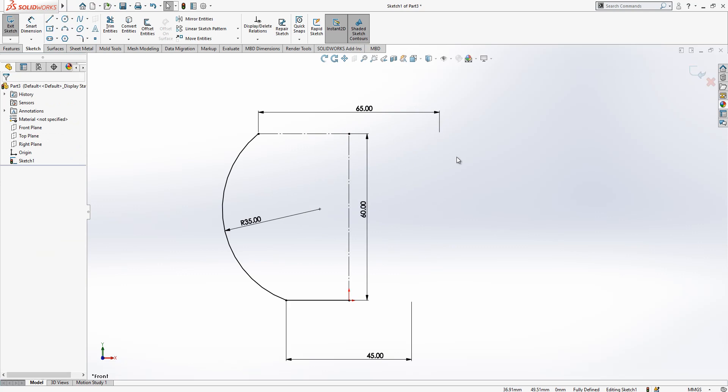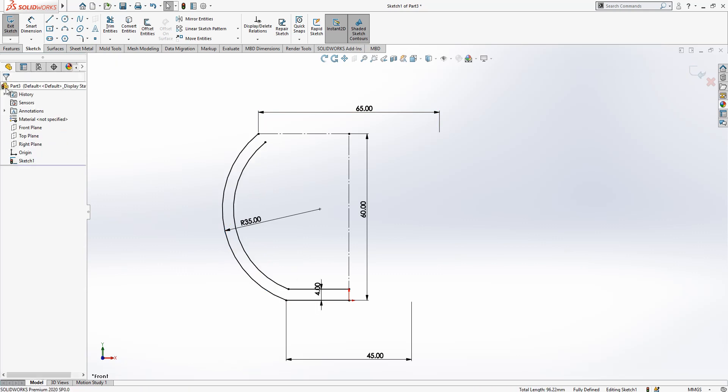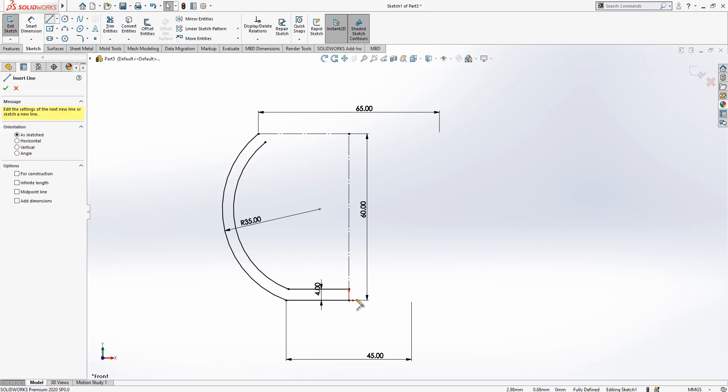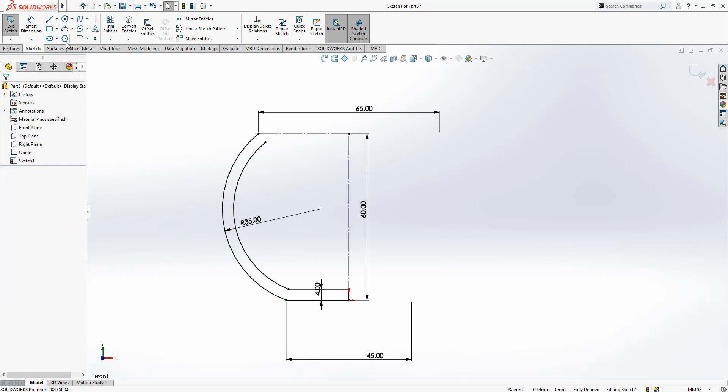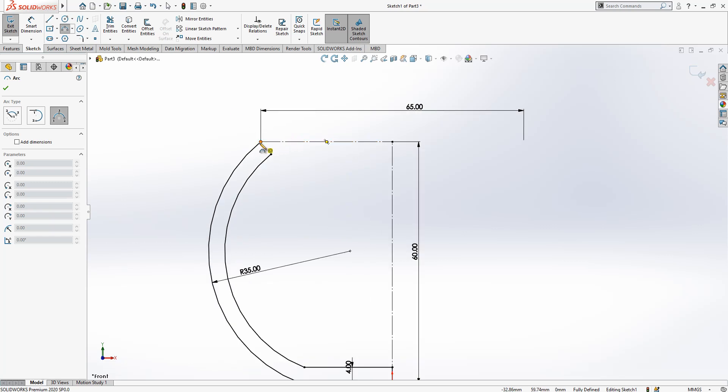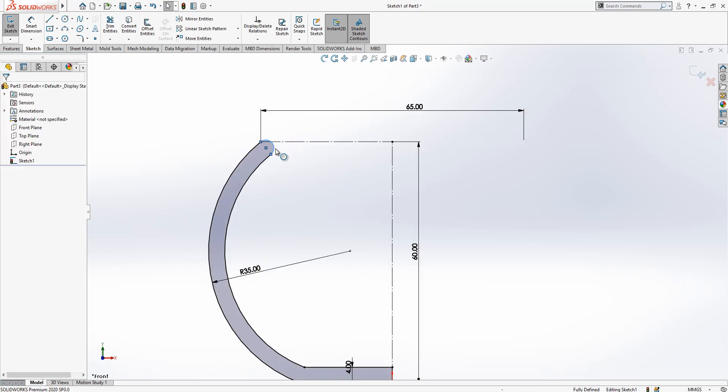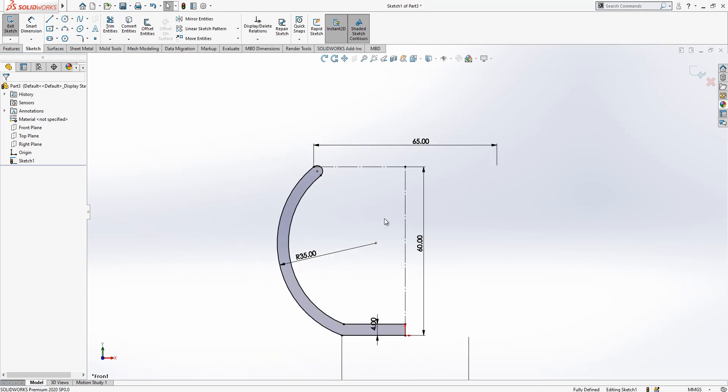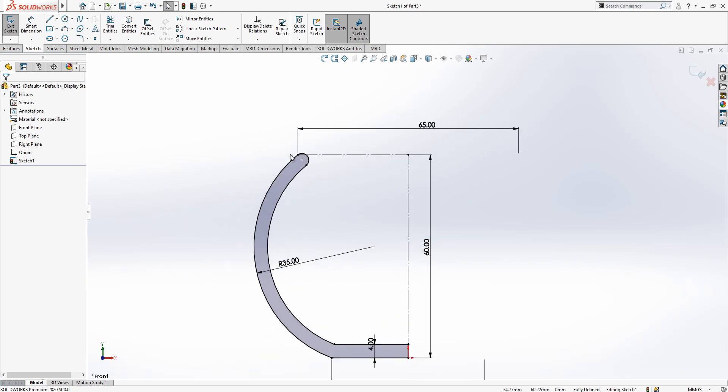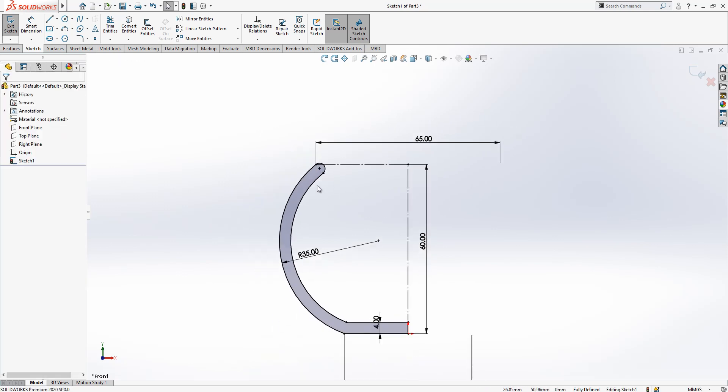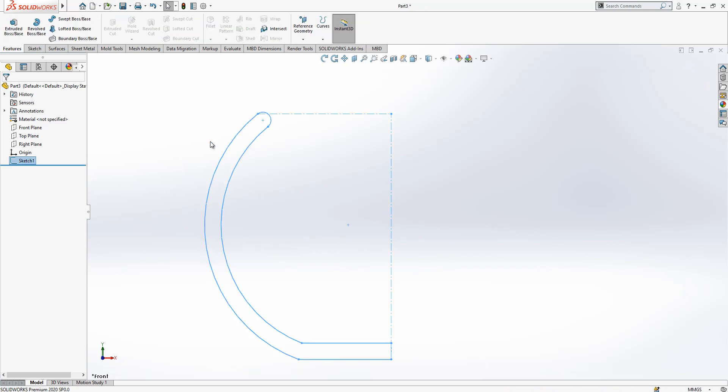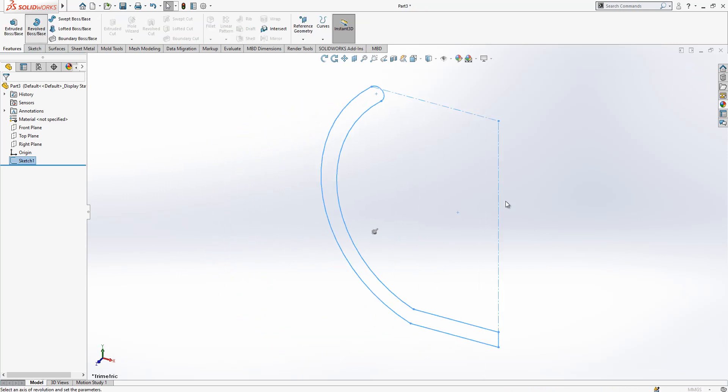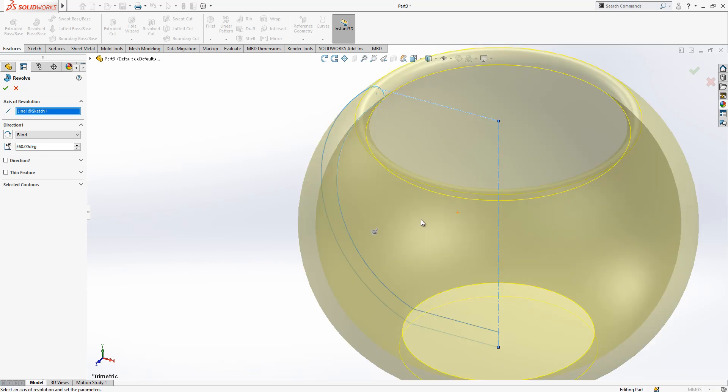Once you are done with that we can make an offset for this line and I close my profile and make an arc at the end of these two points which is automatically defined by the program as tangent. You see everything is black, it means we can go to the next step.